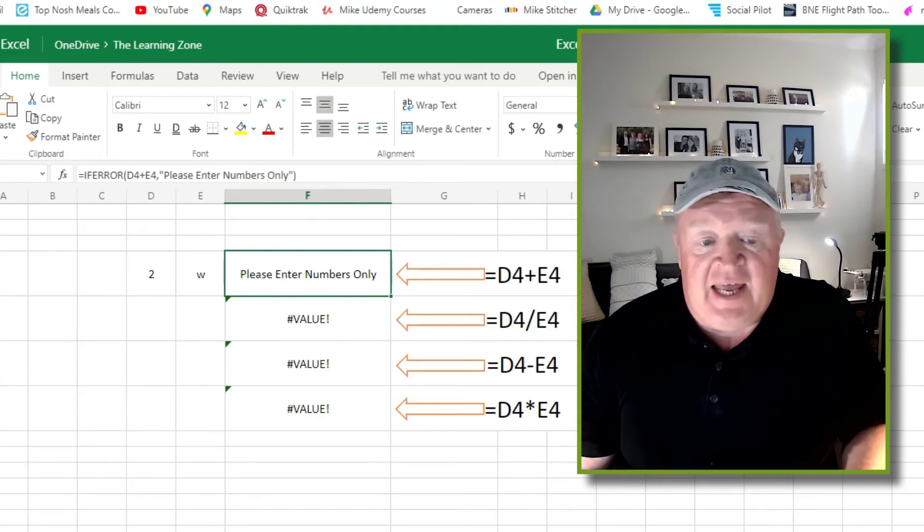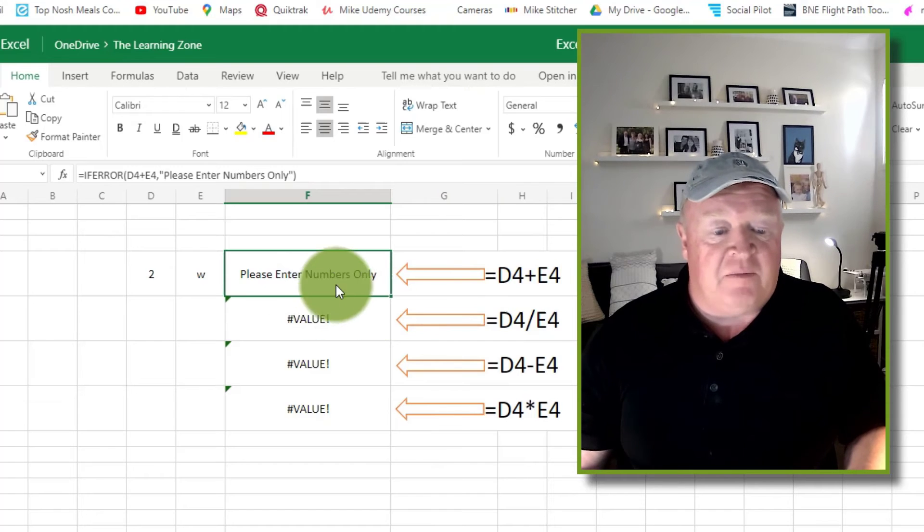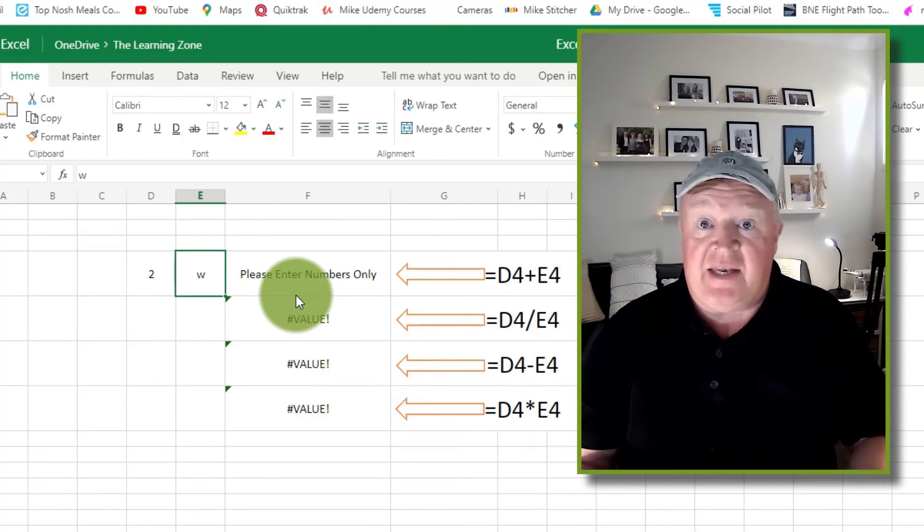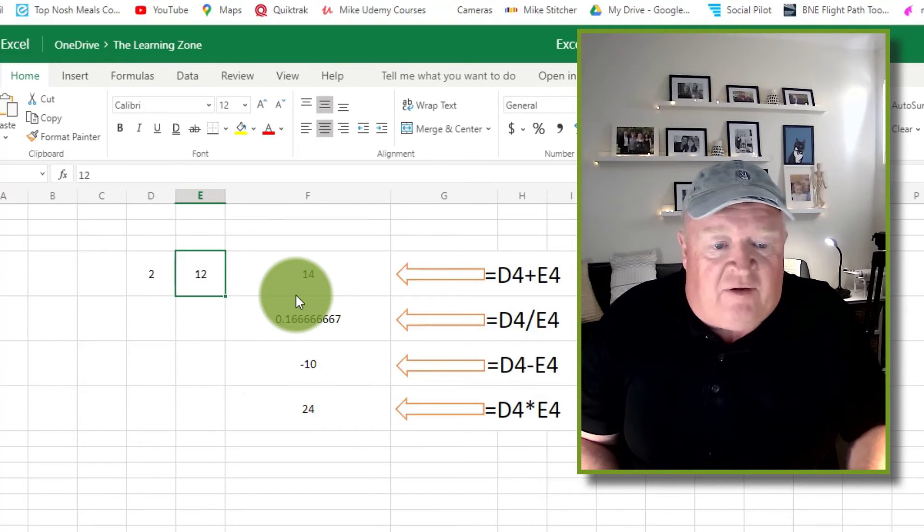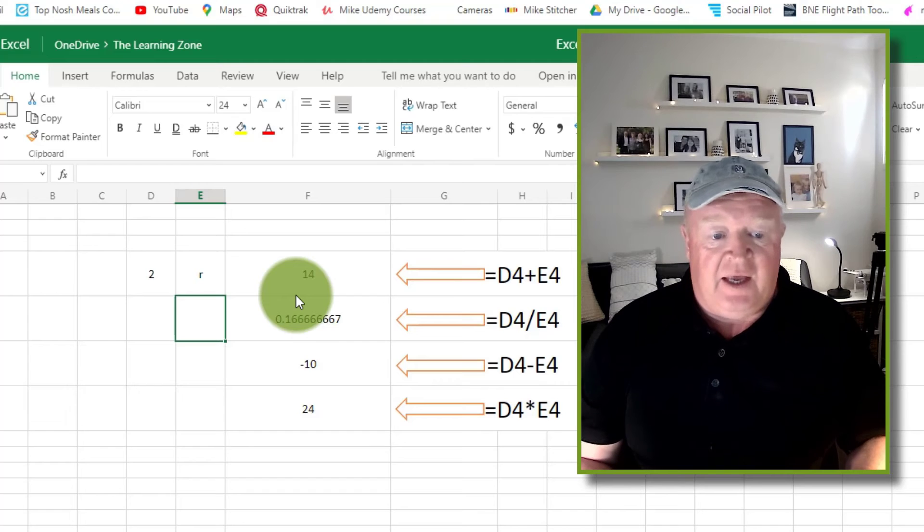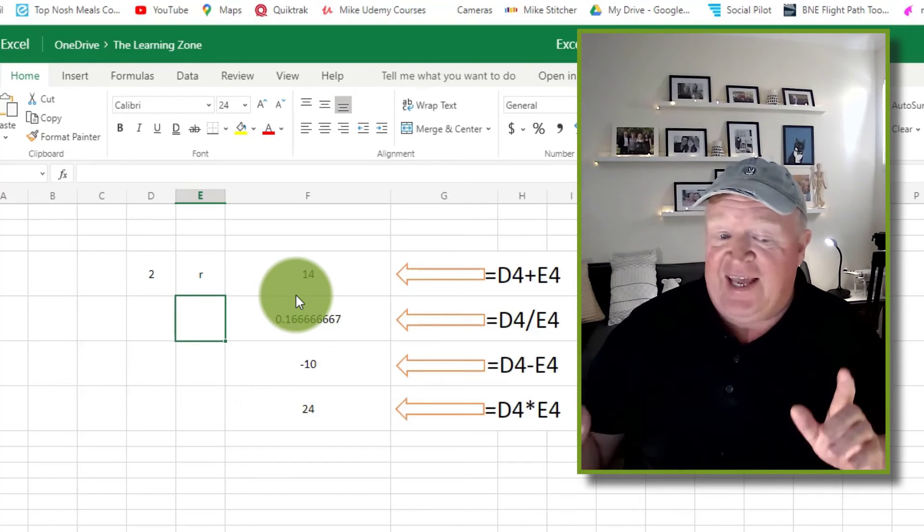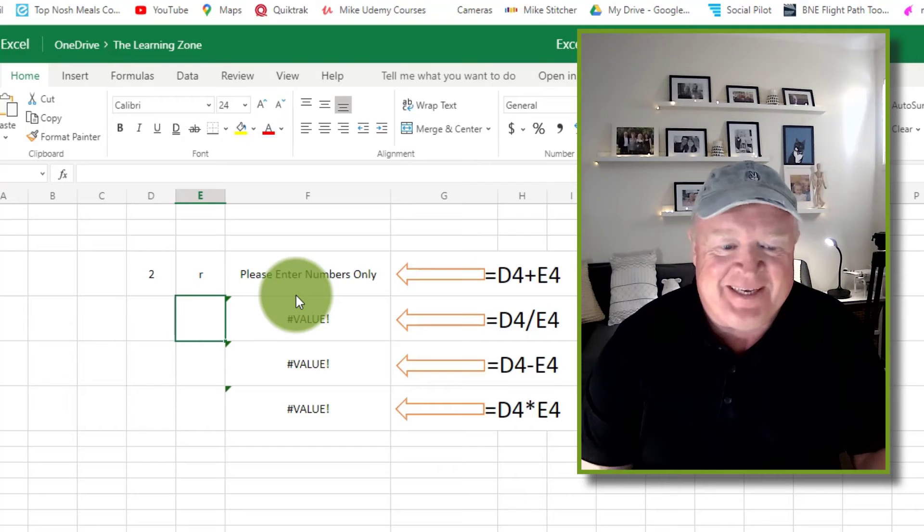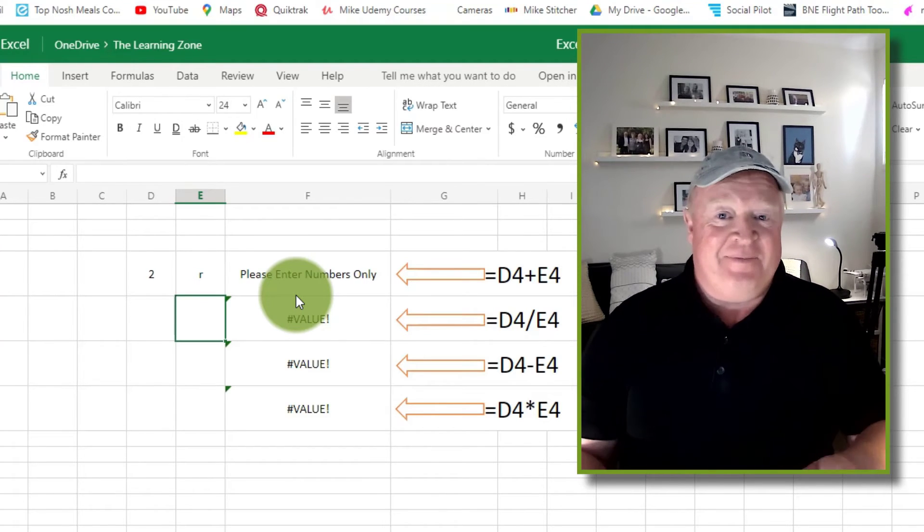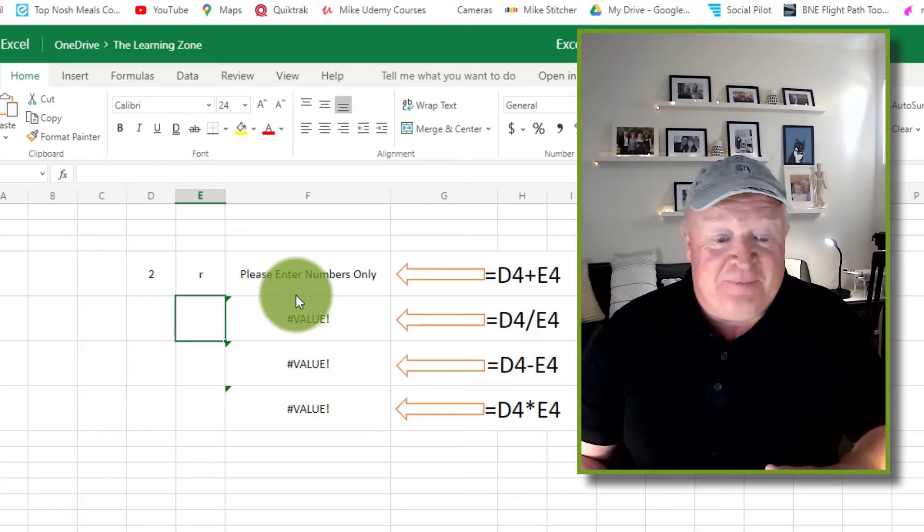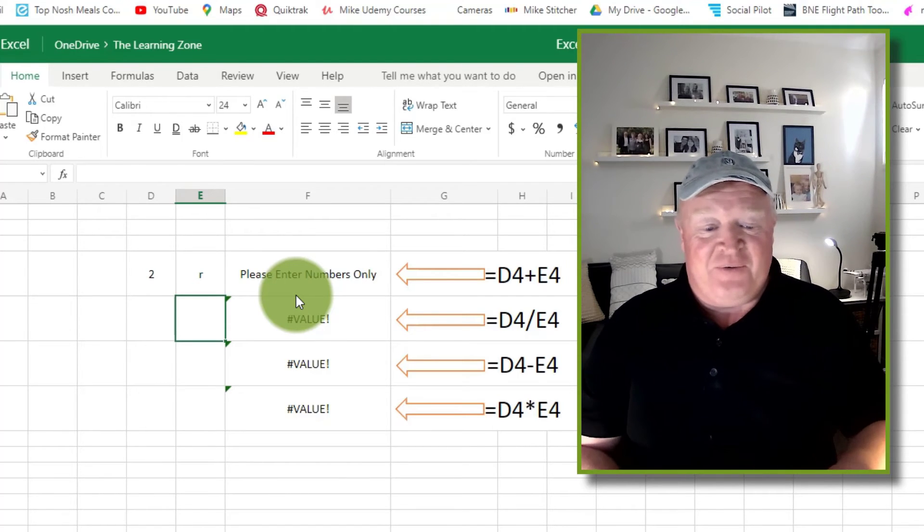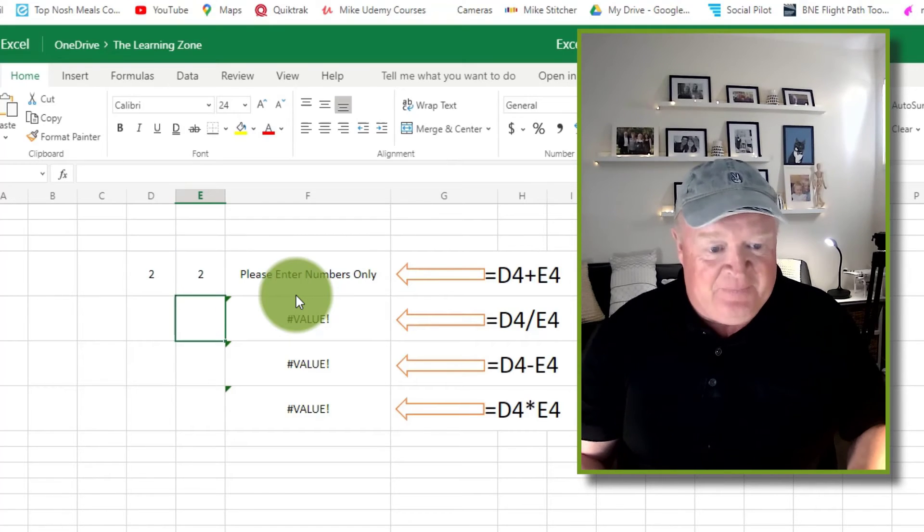So 2 plus 12 is 14, but if I enter something other than a number it goes wrong and it says please enter numbers only. I'm on broadband here, I can tell you it's not as fast as it should be, and the reason why that took a little while was it's just delaying a little bit.